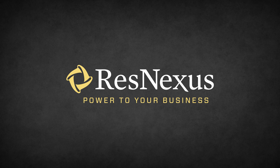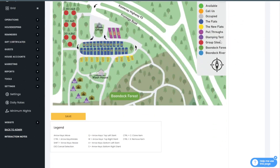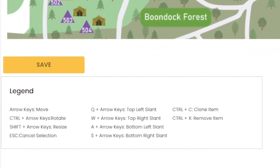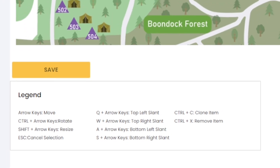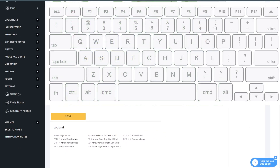Welcome to ResNexus. In this video we'll walk you through the step-by-step process of building your property map. We'll start by introducing you to the ten keys on your keyboard you'll use most when customizing and building your map. There is a legend at the bottom of your screen for you to reference any time you want to see the functionality of these ten keys.